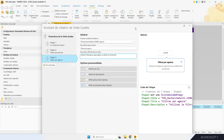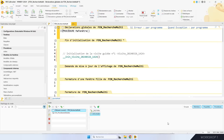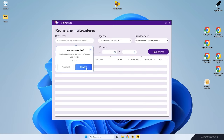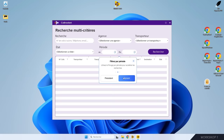Je valide l'assistant. WinDev crée une procédure locale qui correspond à la visite guidée que je viens de définir. La visite guidée, c'est du WLangage, ce qui permet de la personnaliser à volonté. Je fais Go pour vérifier que la visite correspond à ce que j'attends. La visite passe d'un champ à l'autre comme j'ai demandé.